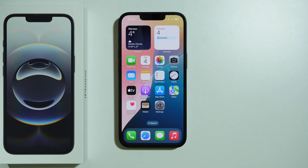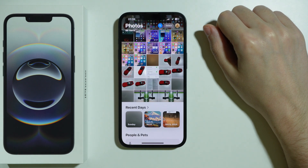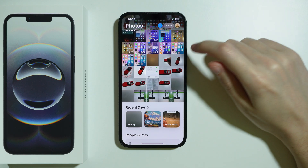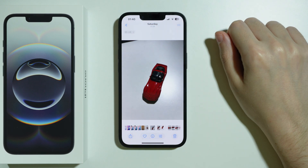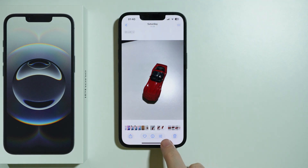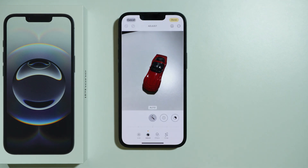If you want to edit a photo on iPhone 16e, what you need to do is open the Photos app. Then we can open the photo that we wish to edit. Tap on this icon, these three sliders, at the bottom of the screen.